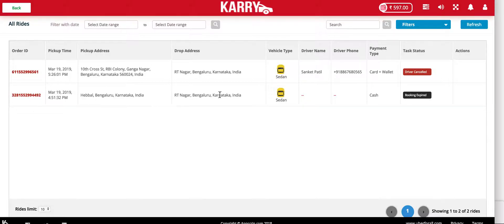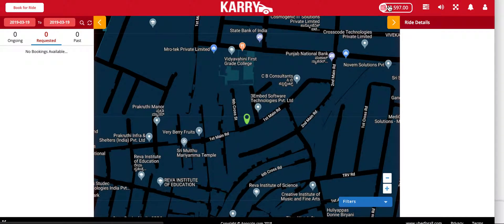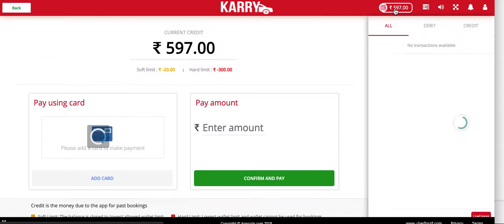As you can see there are two prior bookings that this customer has done. The first booking was expired and in the second booking the driver cancelled. You have the option to filter these bookings and refresh the page, and the customer also has a wallet page on the top.